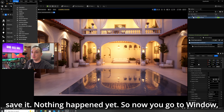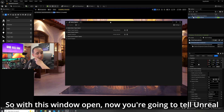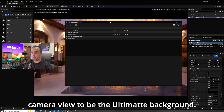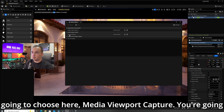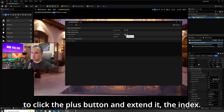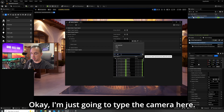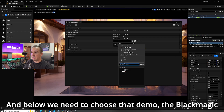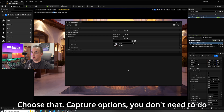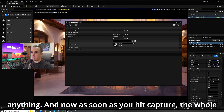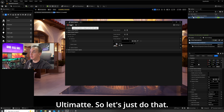Now go to Window > Virtual Production > Media Capture. With this window open, you're going to tell Unreal to send your camera view — not the viewport, but the camera view — to be the Ultimate's background. We have three options here; we're going to choose Media Viewport Capture. Click the plus button and expand the index. First, we need to choose a camera. Then below, we need to choose that 'demo' Blackmagic output we created. Choose the capture options — you don't need to do anything there. Now as soon as you hit Capture, the whole camera view will be sent to the Ultimate.